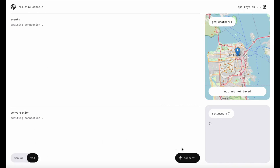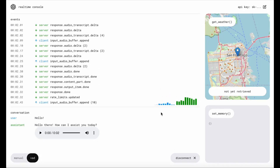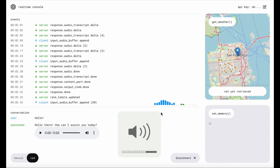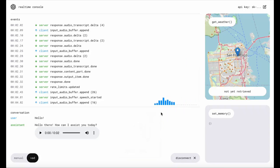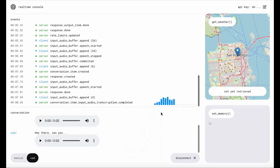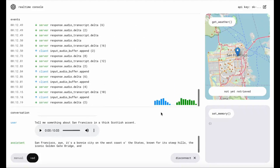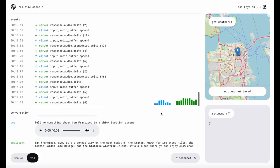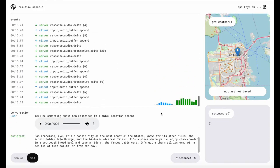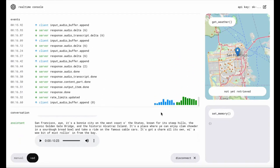Connecting in VAD mode — voice activity detection — the demo asks the assistant to describe San Francisco in a thick Scottish accent. The assistant responds: 'San Francisco — aye, it's a bonny city on the west coast of the states, known for its steep hills.' Showcasing how the real-time console handles natural conversational voice interaction.